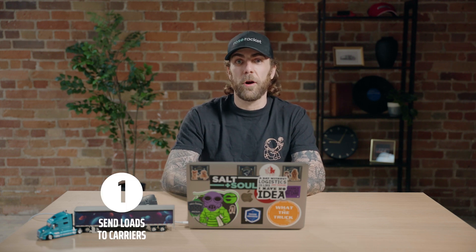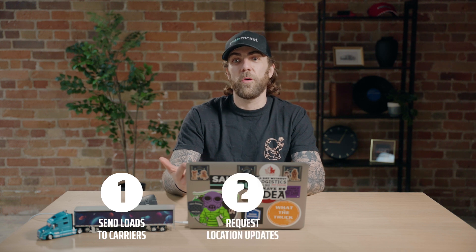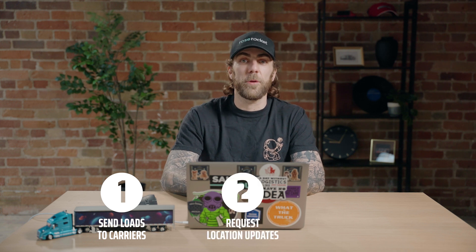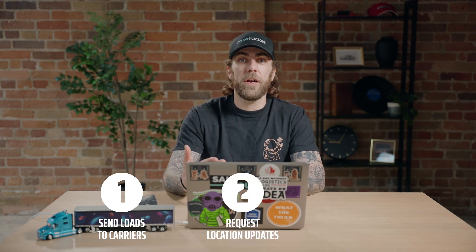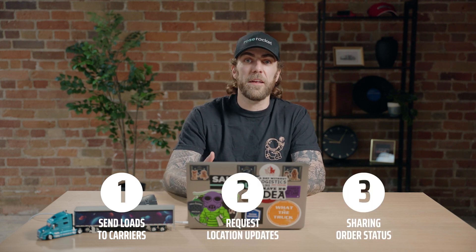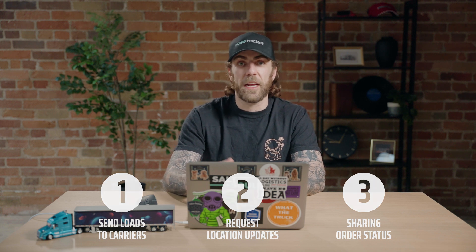And that's it. In this video, we just covered three key workflows, such as how to send loads to your partner carriers, how to request location updates from your drivers, and how to share shipment status with your customers. Thanks for watching, and we'll see you next time.